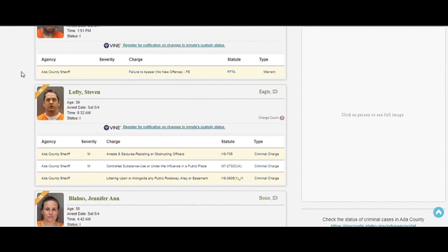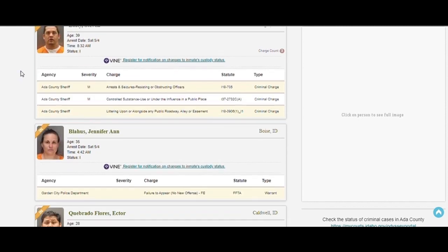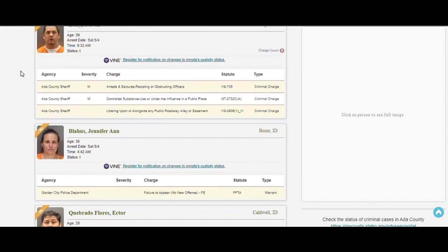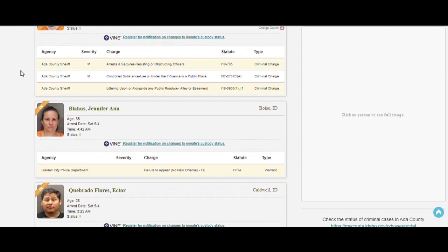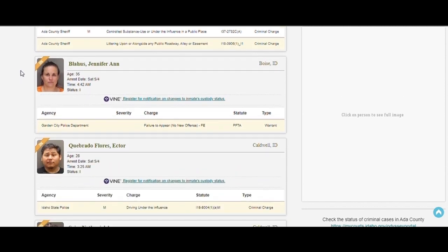39? He does not look 39. You do not take care of yourself very well, sir. Jennifer, 35. Failure to appear.